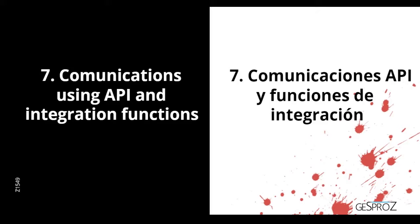In this video we're going to see how to communicate with third-party applications from Zoho Creator. We're going to use the APIs of web services to communicate with those services, and also we're going to use functions to communicate with the rest of the tools in Zoho Creator.